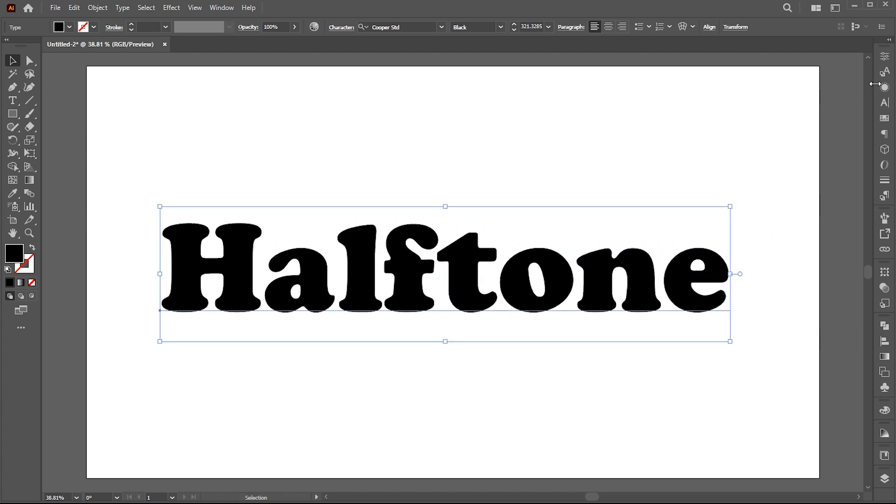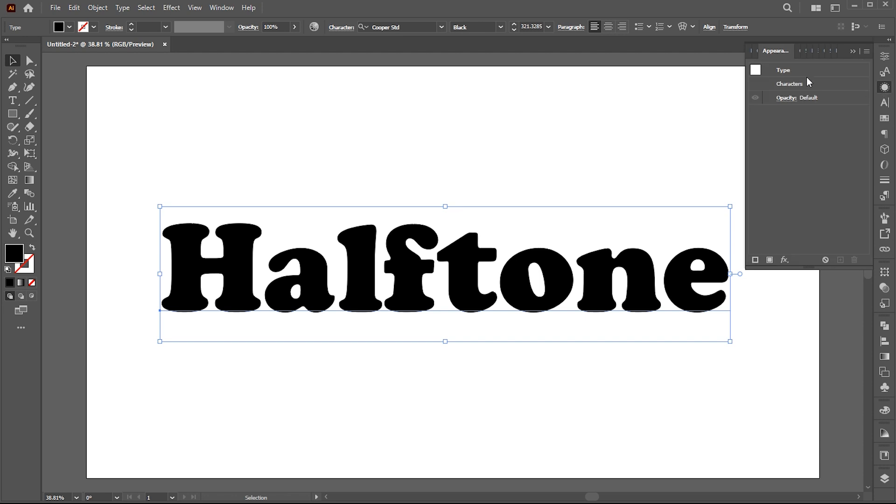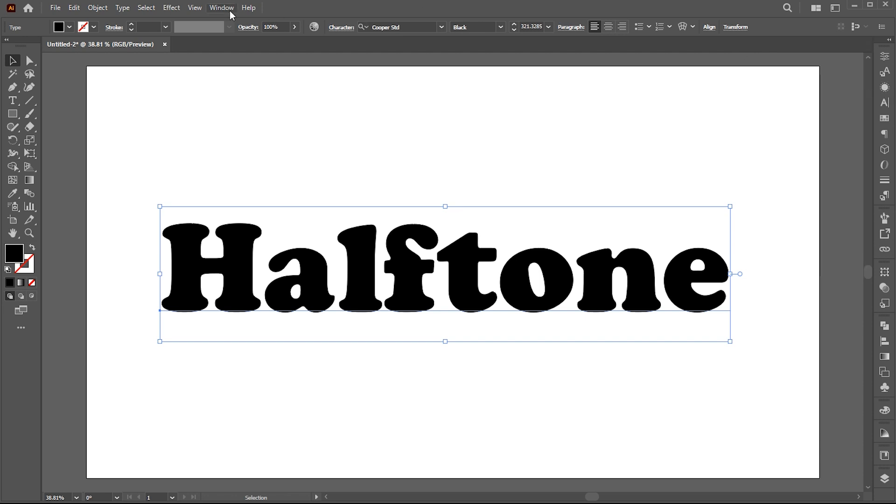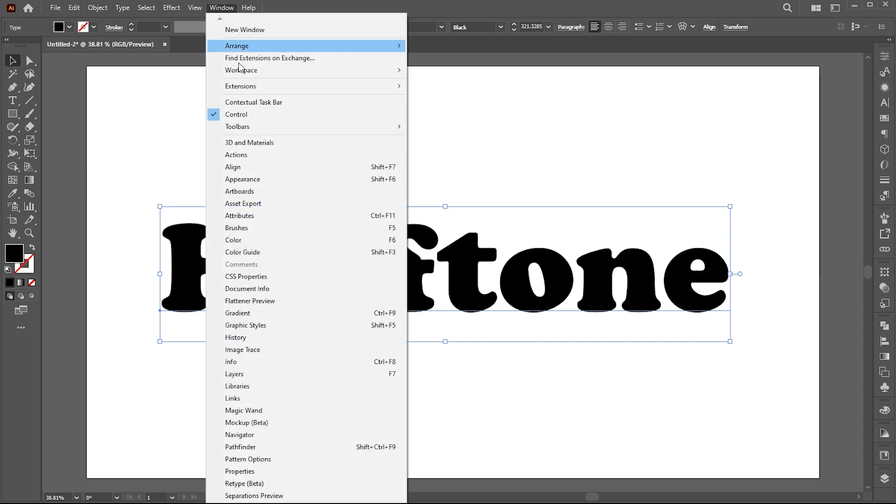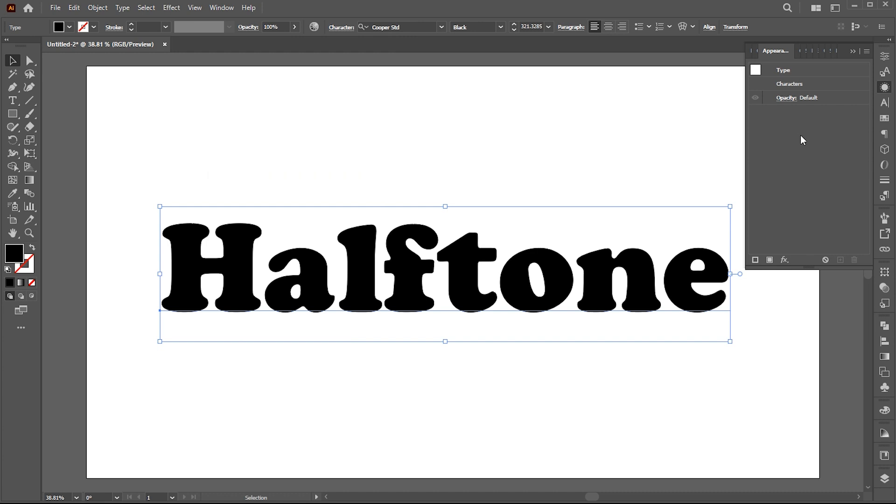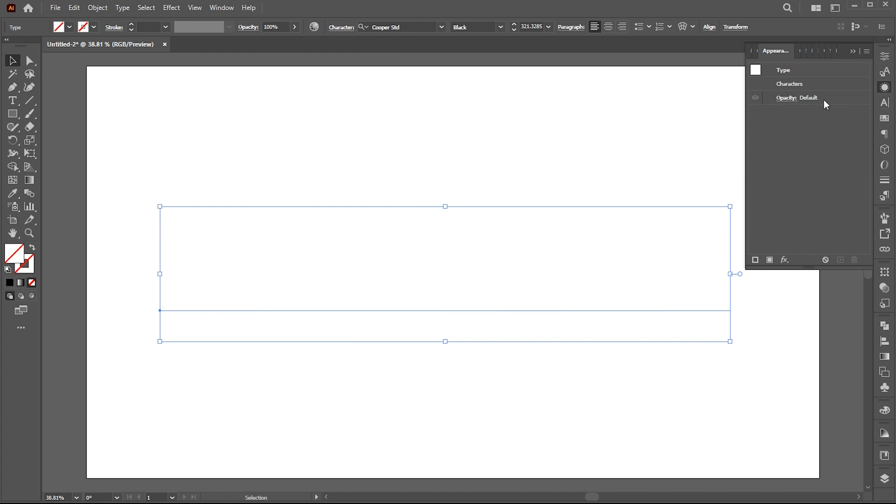Go to the appearance panel. If it's not there, bring it from the window menu. Change text color to none and add a new fill in the appearance panel.